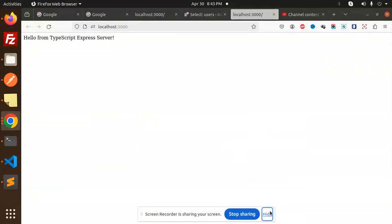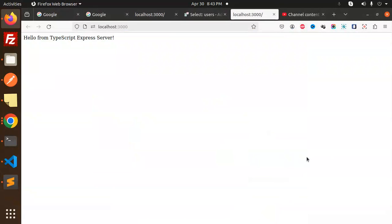Hello friends, welcome back to a new tutorial on Drizzle ORM. Today we are going to learn about the CRUD REST API using Postgres. In the last video we discussed the CRUD REST API using MySQL, and now we are going to do it with Postgres. If you haven't subscribed to my channel yet, please subscribe, and if you like the video please like, share, and comment.